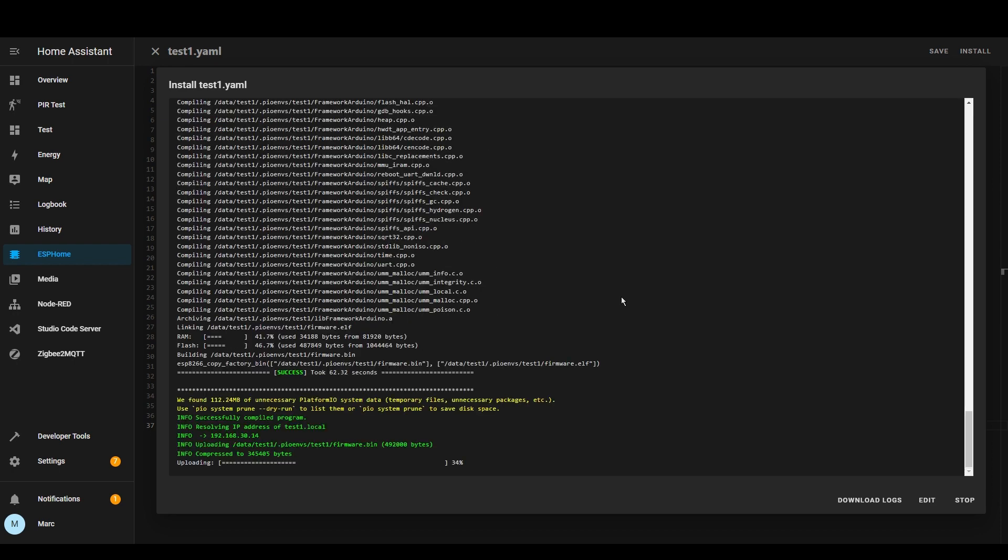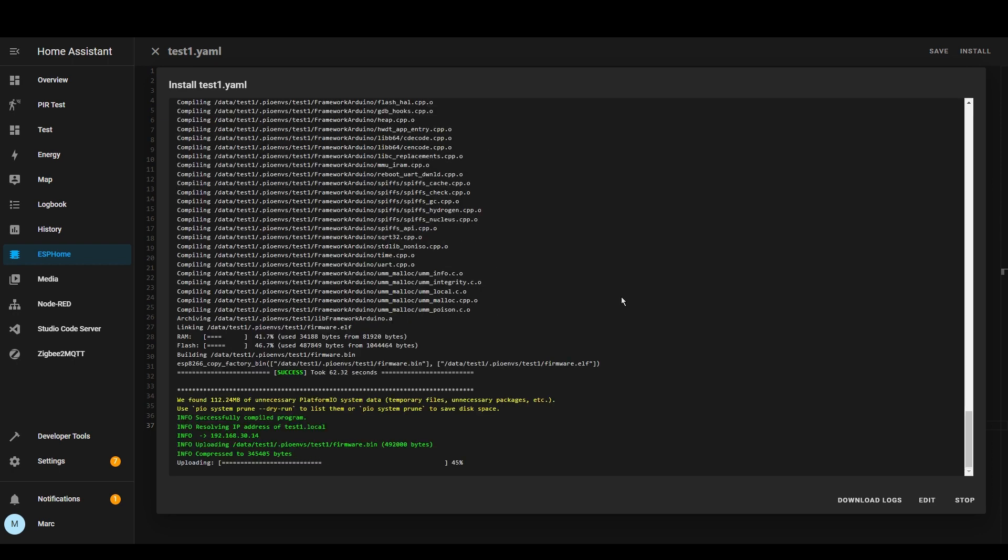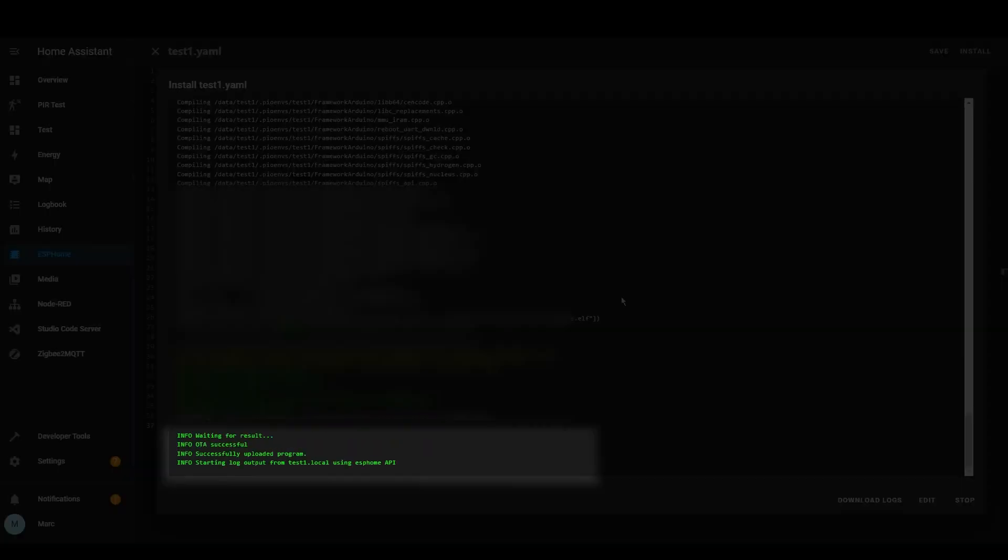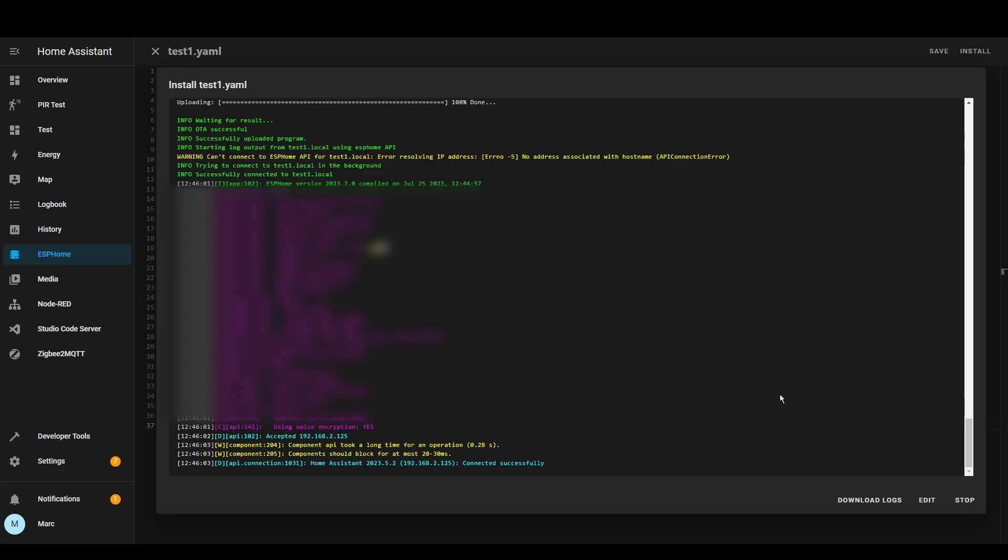So now it's uploading to the device itself. There we go it's done. You can now see that it's connecting to the home assistant instance and it says that it's successfully connected. What we can actually do now is press stop. Confusingly that doesn't actually stop the device it just exits out of this.